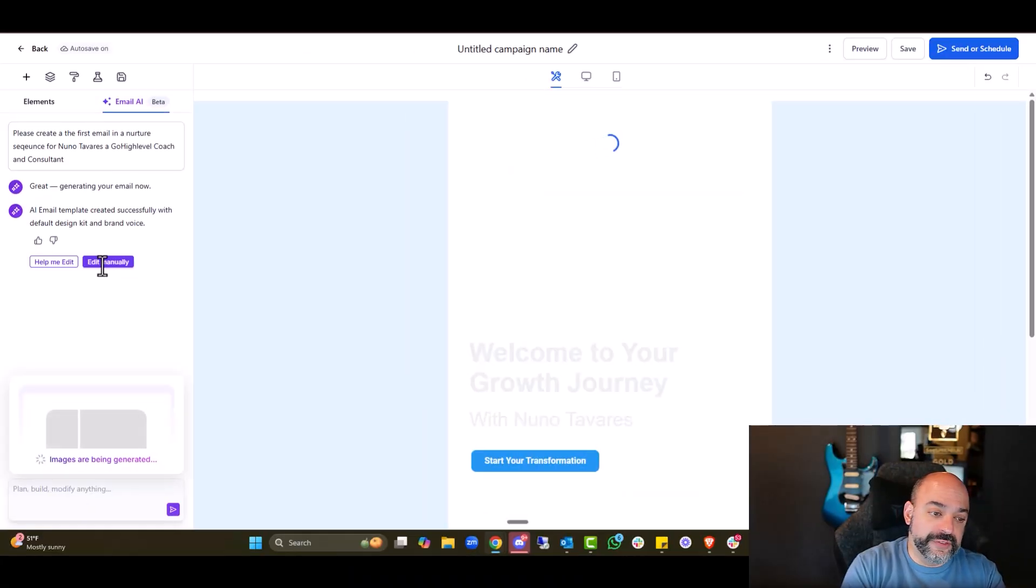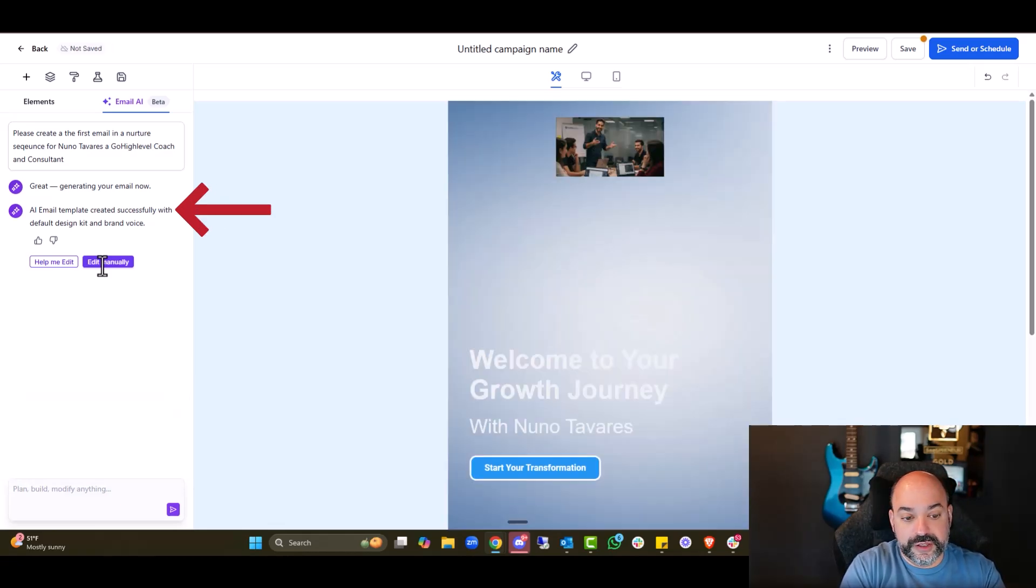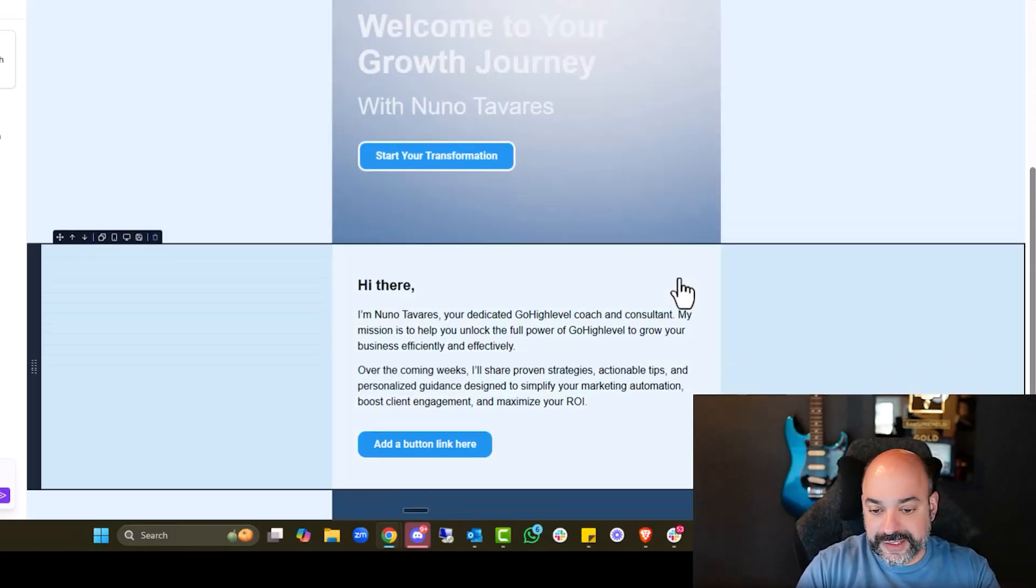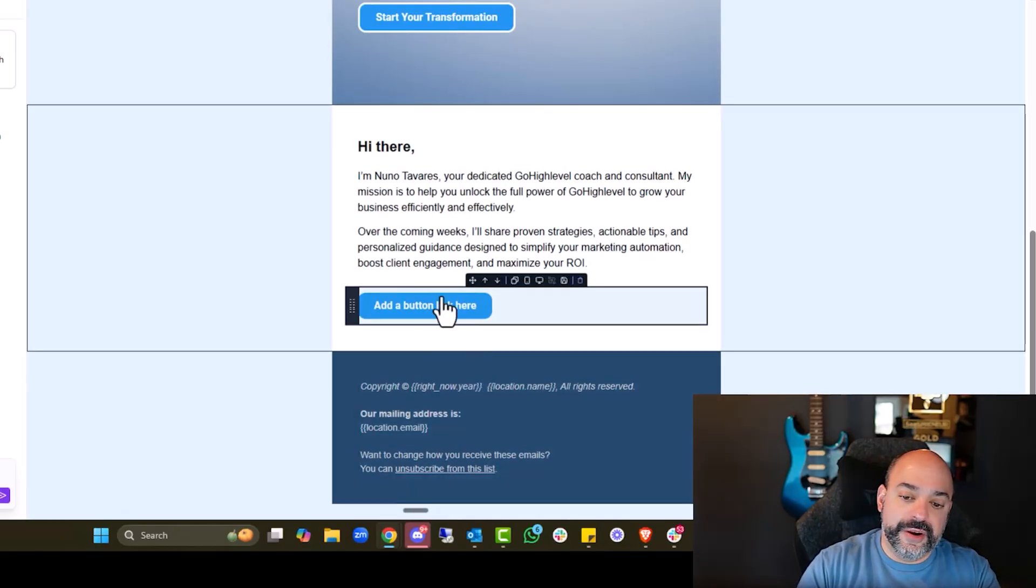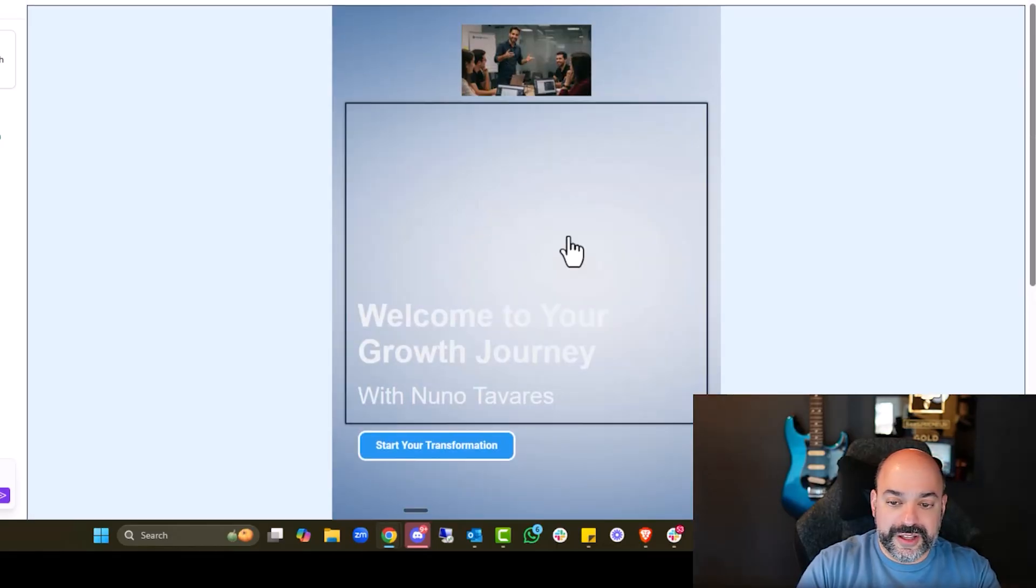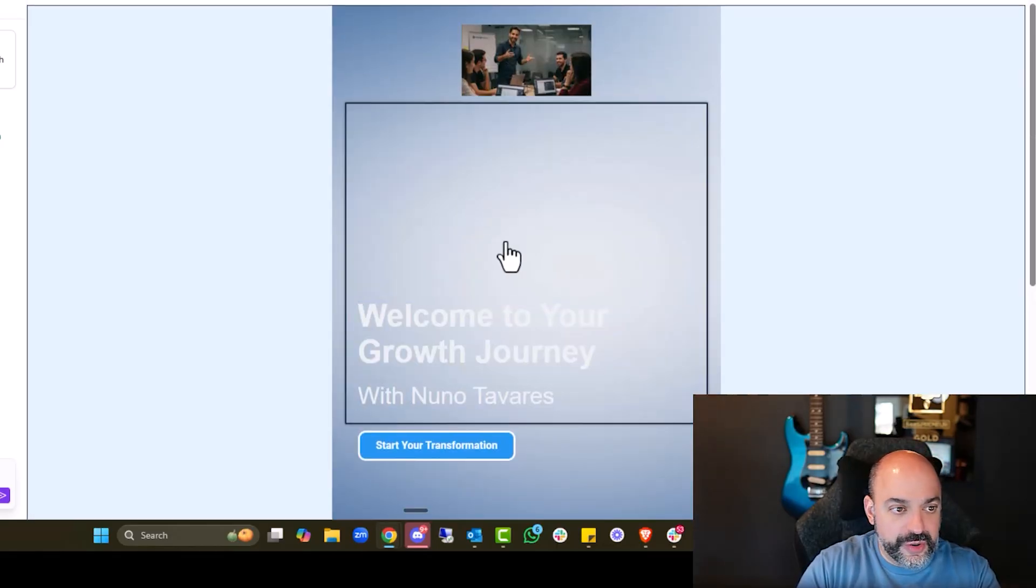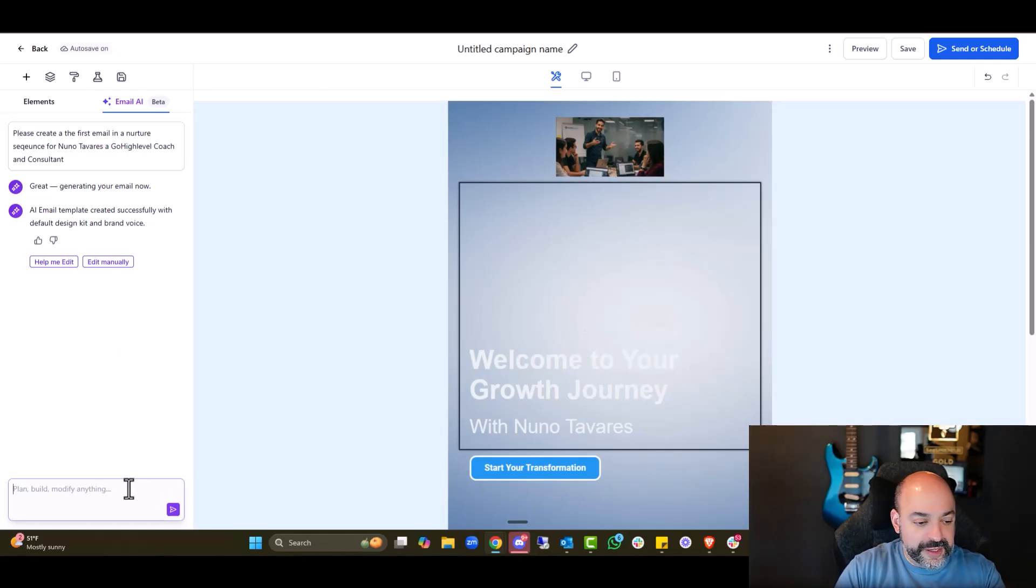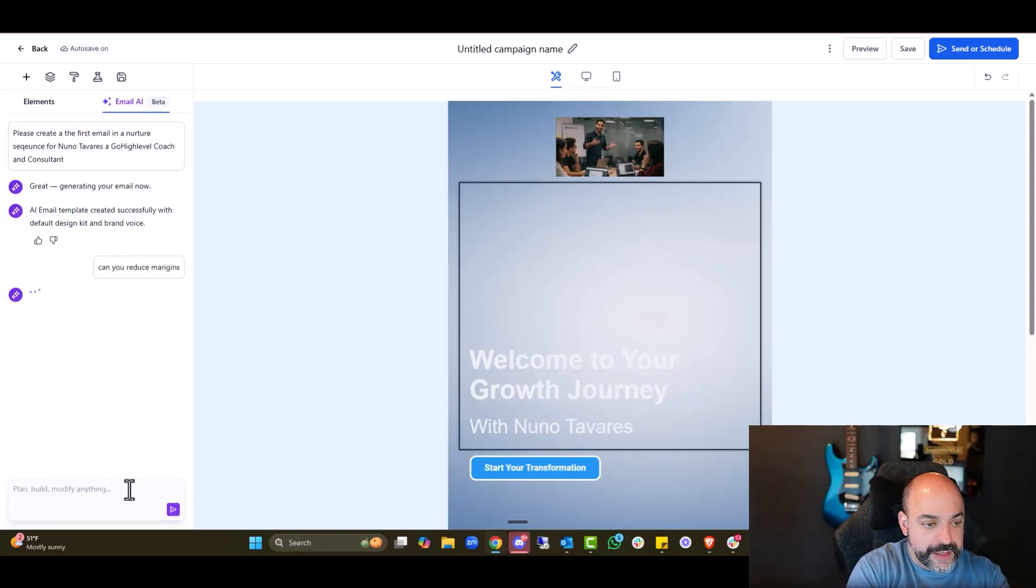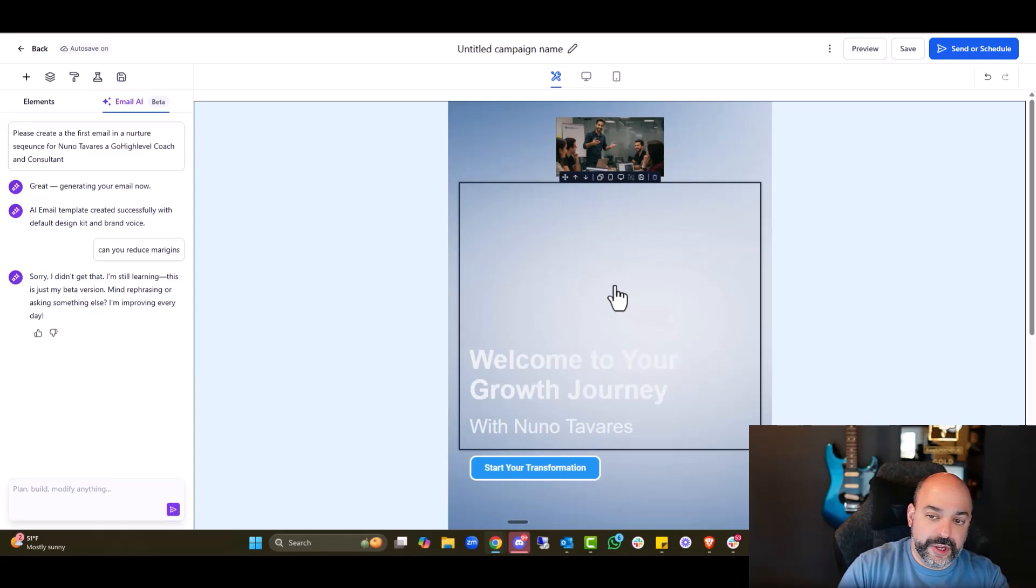Awesome. It's already kind of see the formatting building and then we can edit manually. An email template created successfully. Now, obviously, it's got a lot of spacing in between. Hey, I'm Nuno Tavares, the email coach. But notice how it added the button to go there. There's a lot of space it looks like in here. So I'm going to click this area right here and ask, can you reduce the margins? Okay. And let's see what it could do. Yeah, I'm still learning. So again, I have to reframe it.